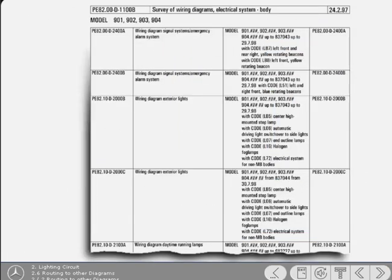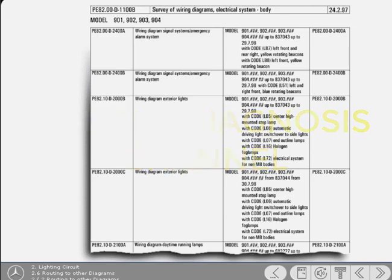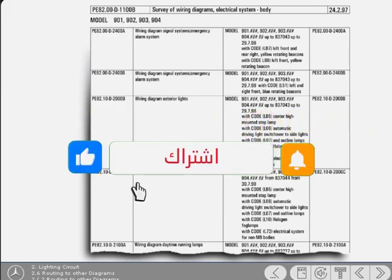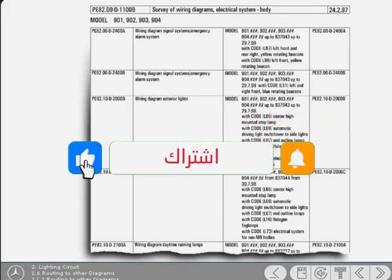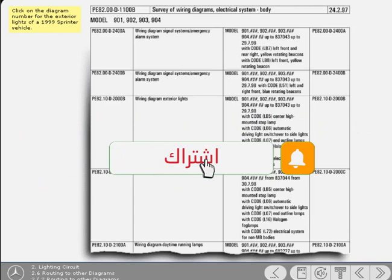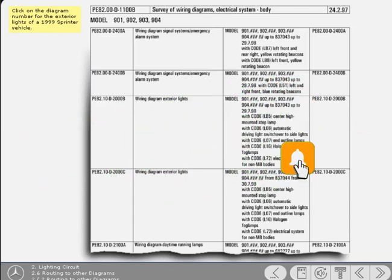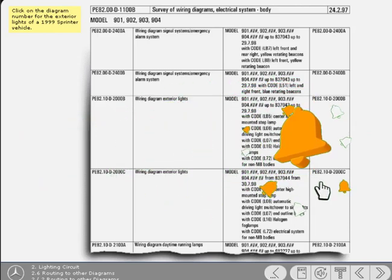To determine the correct diagram for the exterior light circuits of the vehicle being worked upon, you must refer to the survey of diagrams found in the manual. Assuming that the vehicle is a 1999 Sprinter, then which exterior lights diagram is applicable? Click on the diagram number in the right-hand column of the list.